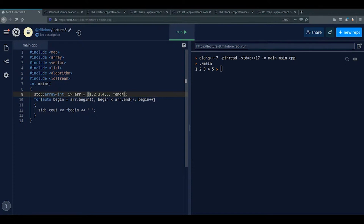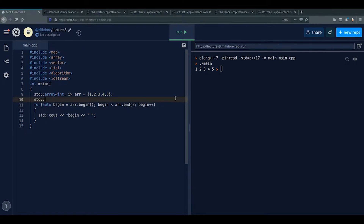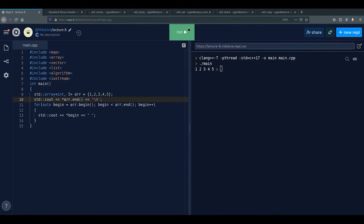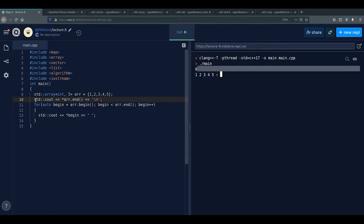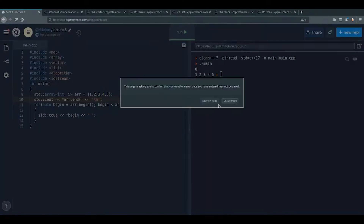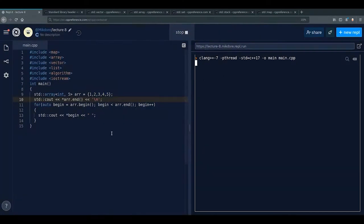If you try to dereference array.end() — like std::cout << *array.end() — you might get zero or any random value. It's undefined behavior and it's illegal. So never dereference the end iterator.